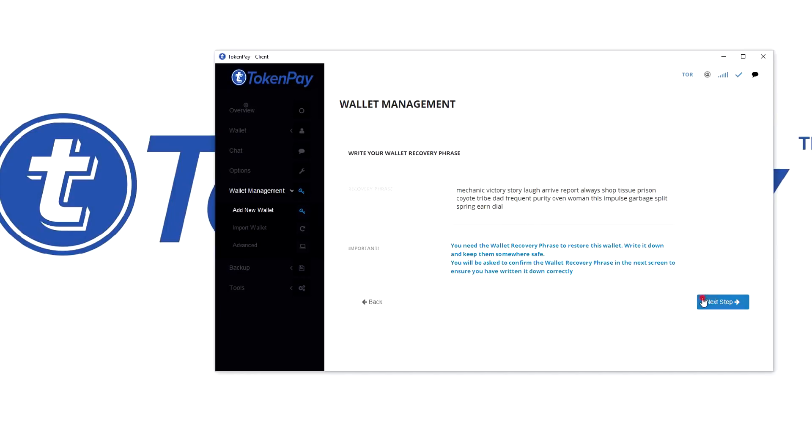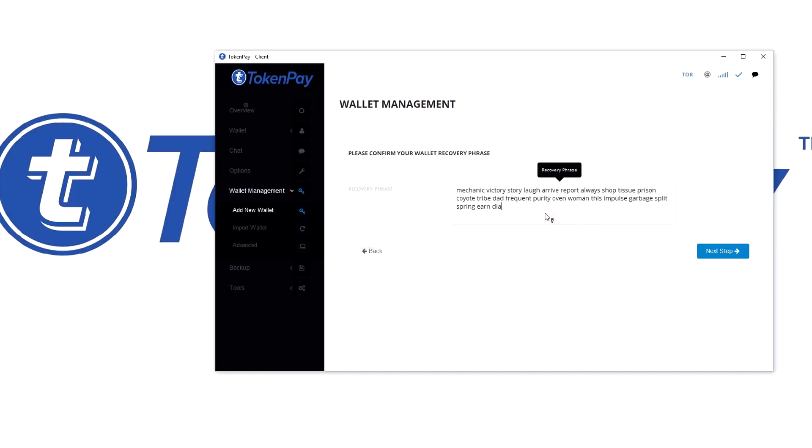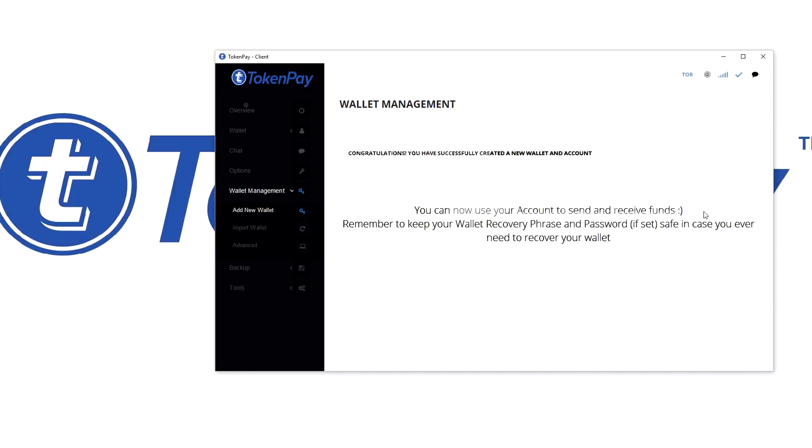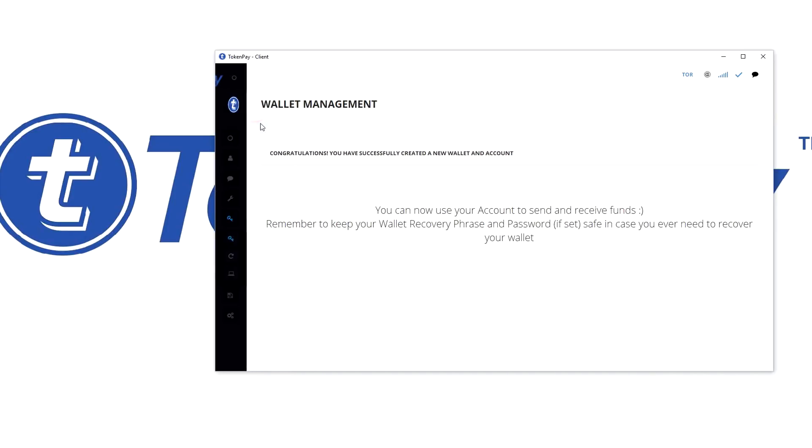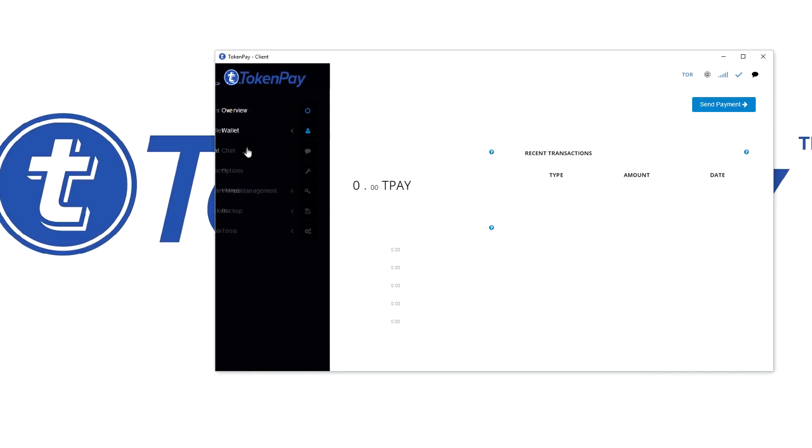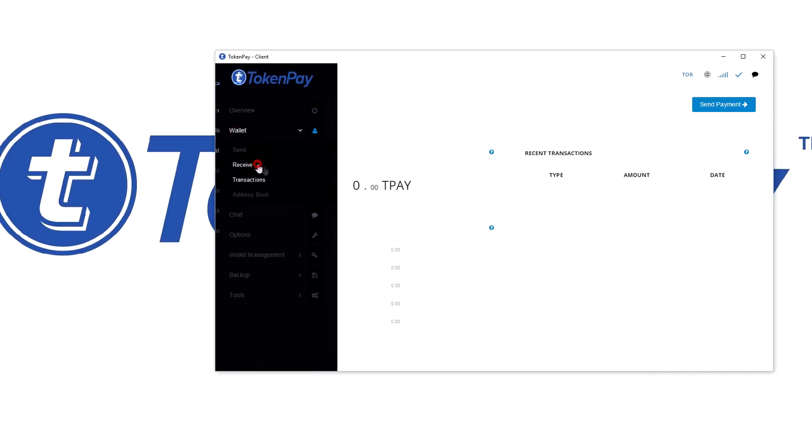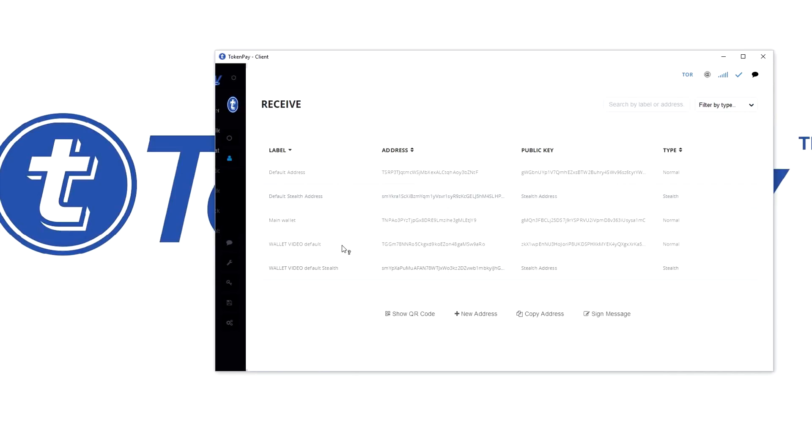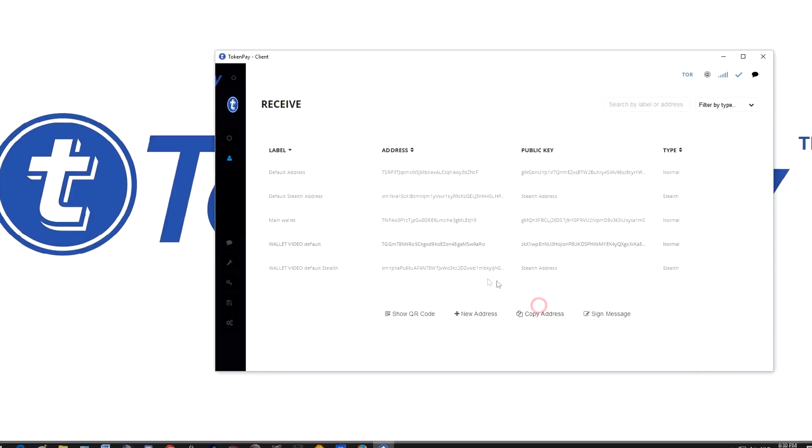Okay, let's go. You can now use your account to send and receive funds. Remember to keep your wallet recovery phrase and password, if set, safe in case you ever need to recover your wallet. So if we now go to overview—I mean wallet, receive, wallet video default...